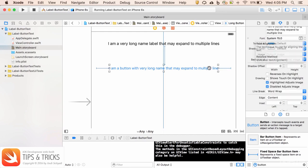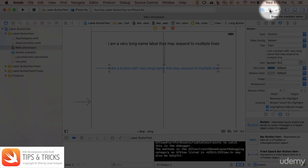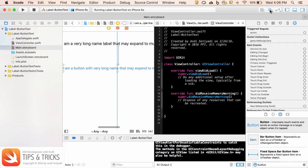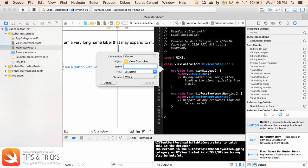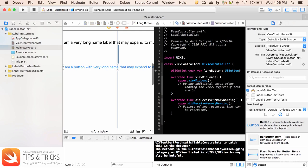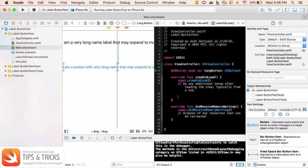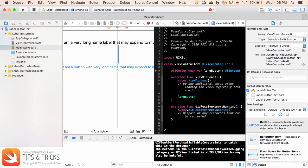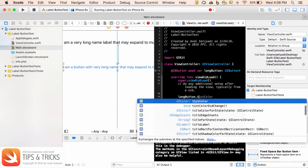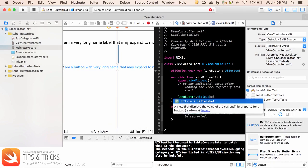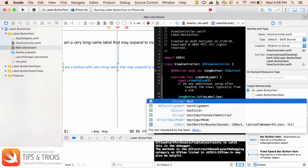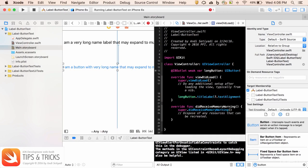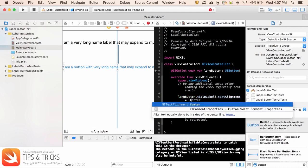However, with the button there is no such option. So what we need to do is bring out the assistant editor, then control click and drag from the button to our view controller and name this long button. To make the label of the button alignment to the center, we can use longButton.titleLabel.textAlignment equals center.